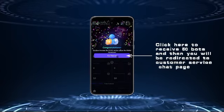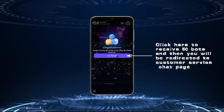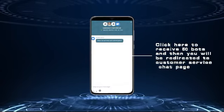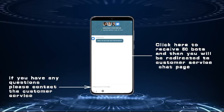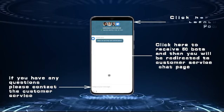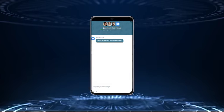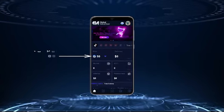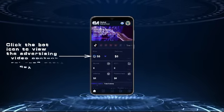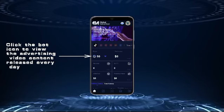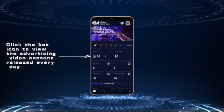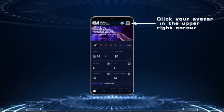Click here to receive 50 bots and you will be redirected to the customer service chat page. If you have any questions, please contact customer service. Click here to return to the home page, where you can check your bots quantity. Click the bot icon to view the advertising video content released every day.